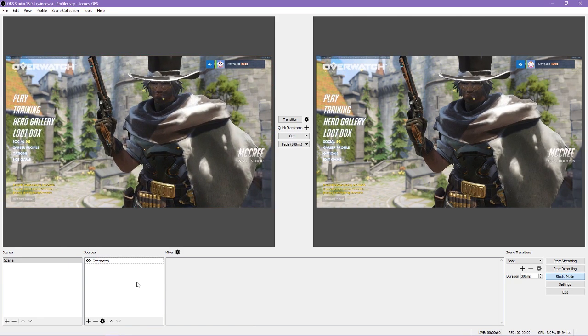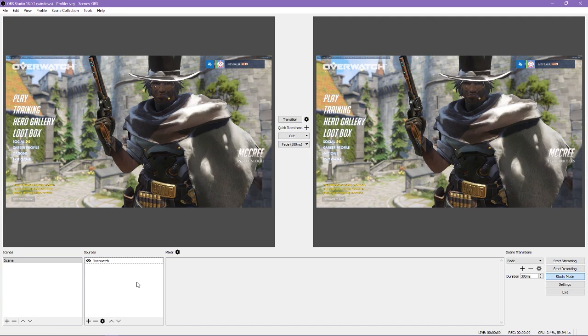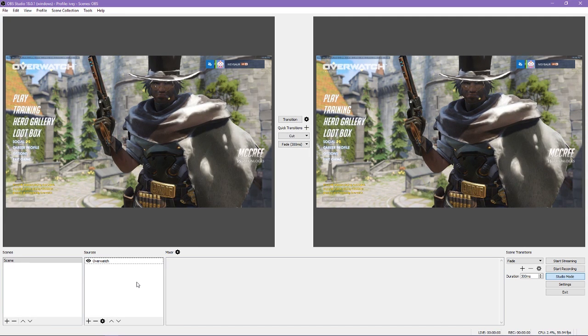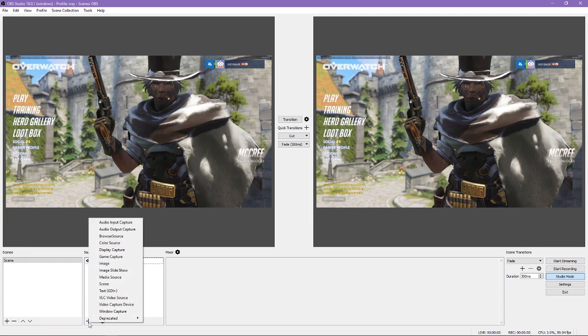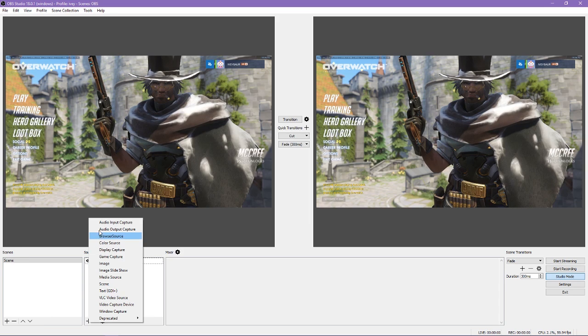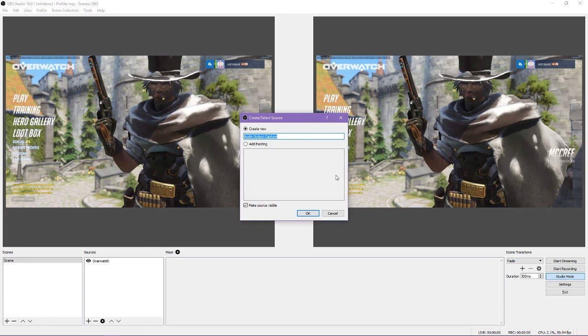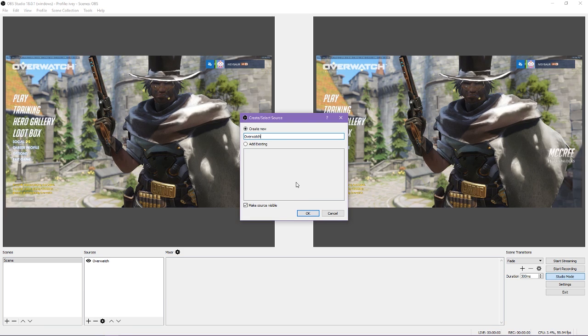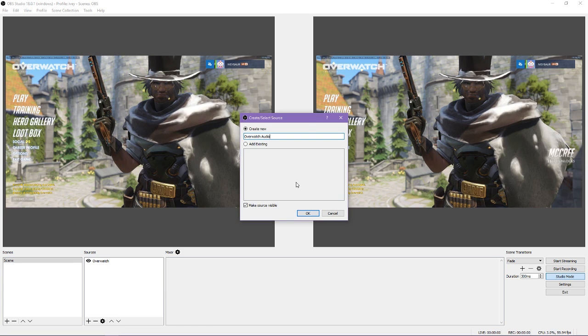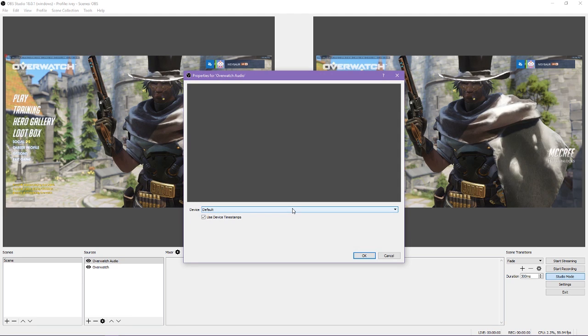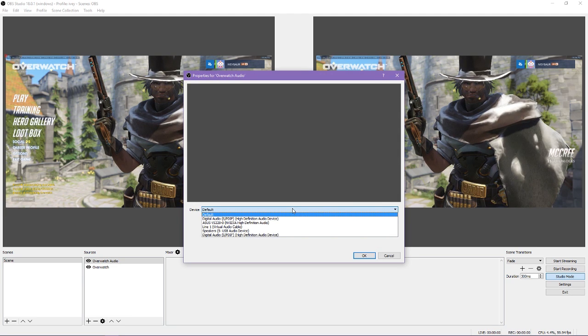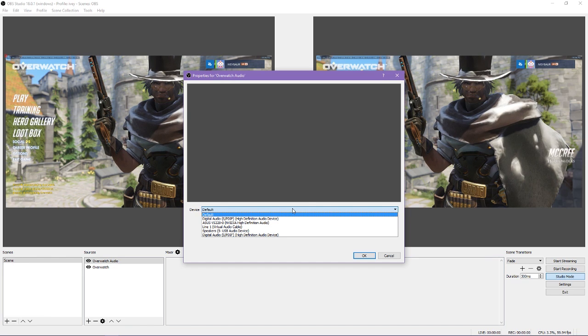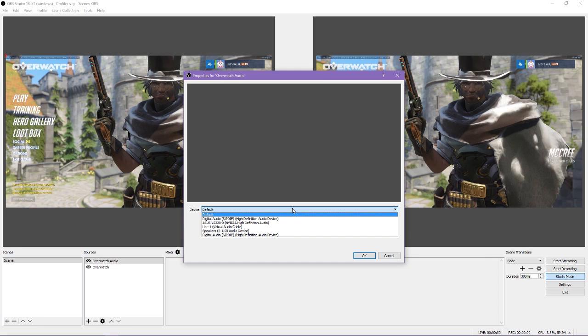So now that you have the game's video, you need to get the audio as well. If you were to record or stream at this point, you would only get the video for the game, and you probably don't want that. To do this, you want to add another source. This time it's going to be an audio output capture source. The difference between input and output is where the sound is going relative to the computer. Anything that involves sound going into the computer, such as a microphone, would be input. Anything that would be coming out of the computer, such as going to your headphones or speakers, would be output. The game's audio is coming from the computer, so it would be output.